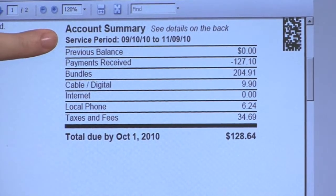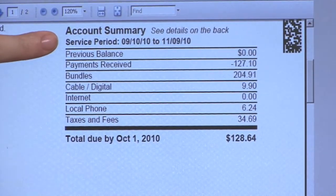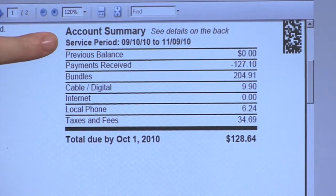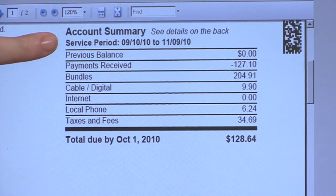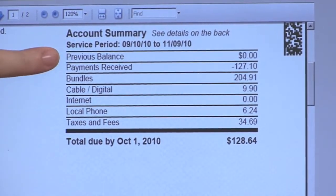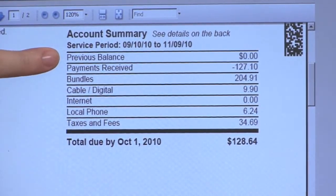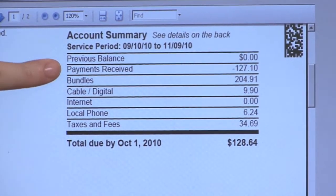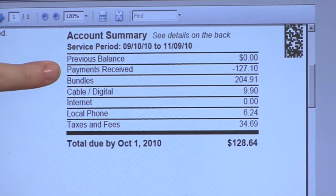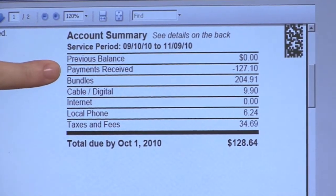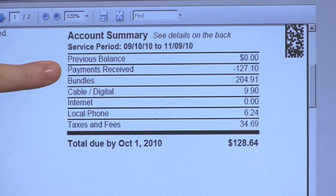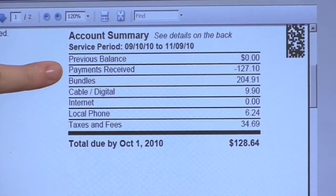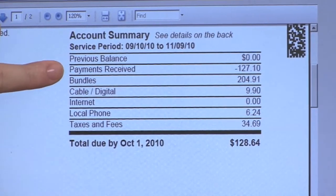The service period for this statement is from September 10th, 2010 to November 9th, 2010. Underneath that we would have a previous balance, if any was carried forth from the last month's bill, and any payments received. The customer here did decide to make their first month's payment before their installation to assist with the two month bill.